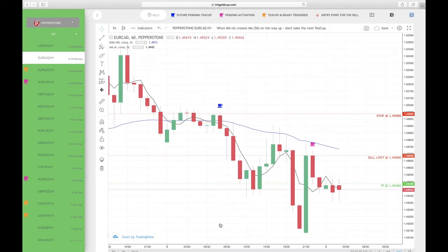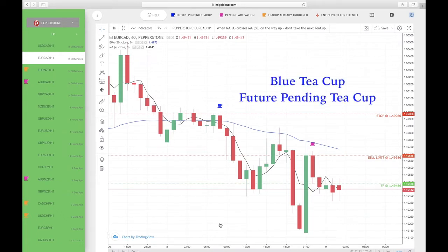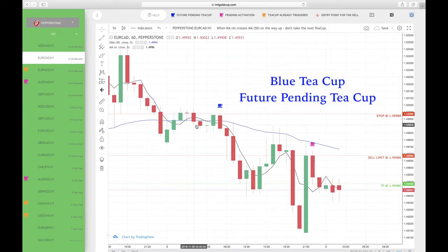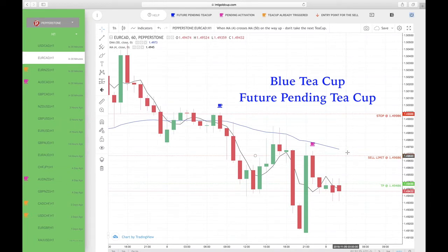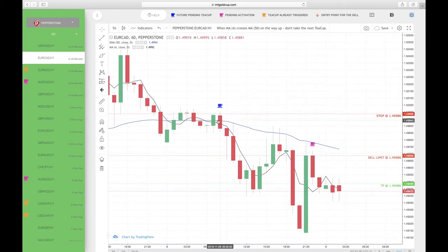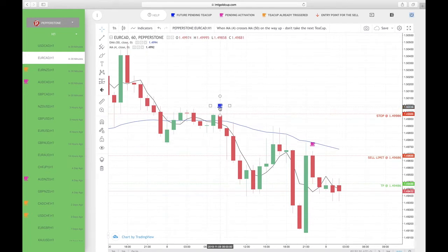So the first color is the blue teacup. On your screen it says 'future pending teacup' — that does not mean to trade this teacup. That's just letting you know that in the future, if price comes 20 pips from the entry price that this blue teacup is at, the blue teacup is going to turn into the pink teacup, making it a pending activation and giving you a sell limit price, a stop loss, and a take profit.